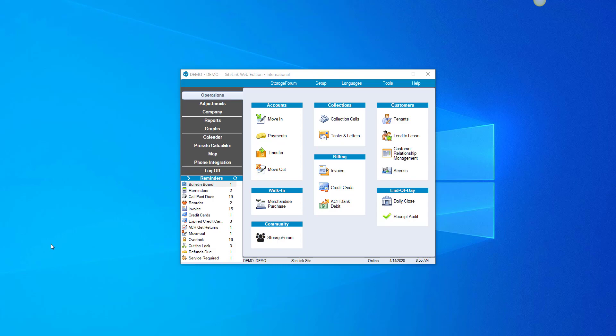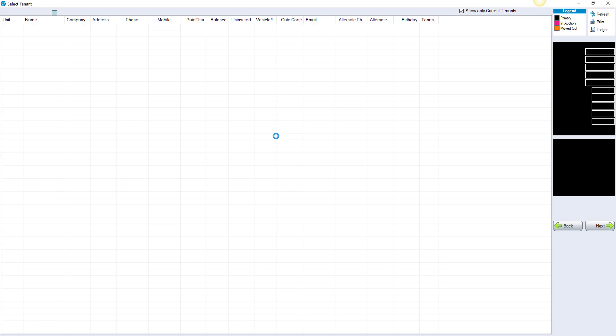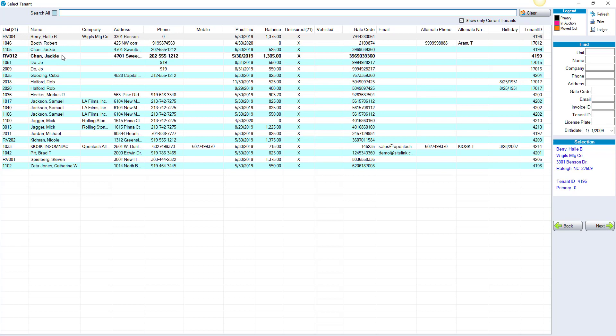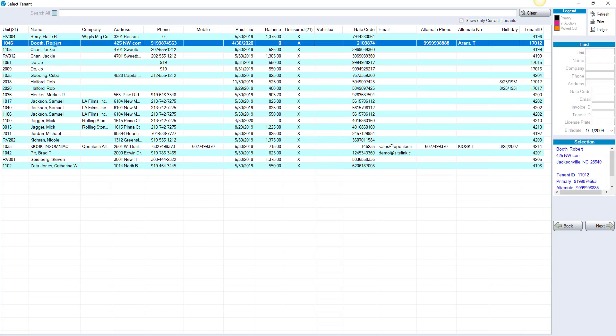To take a payment in Sitelink, you can go to Operations, Payments. Either search for the tenant name in the global search or choose the name from the tenant list. Double-click on the tenant name.